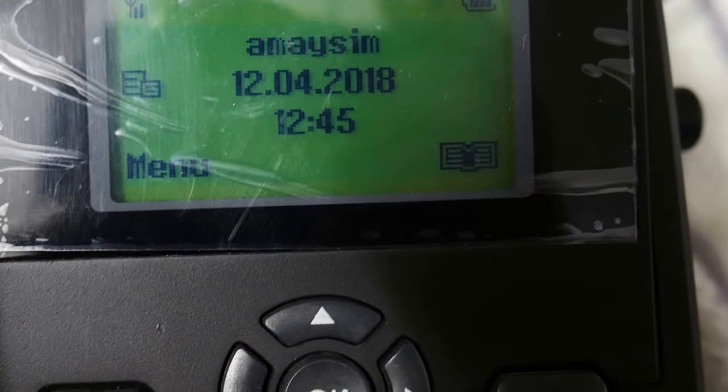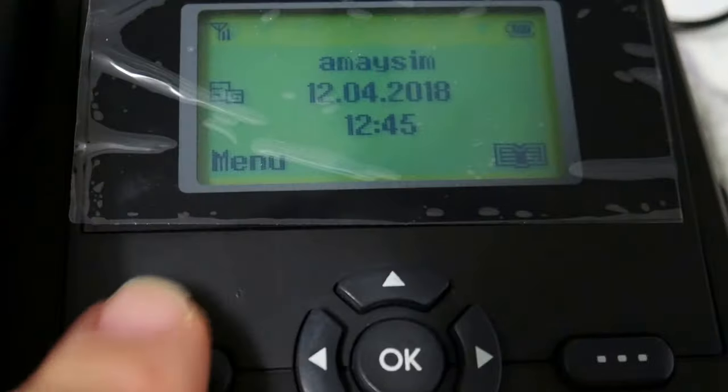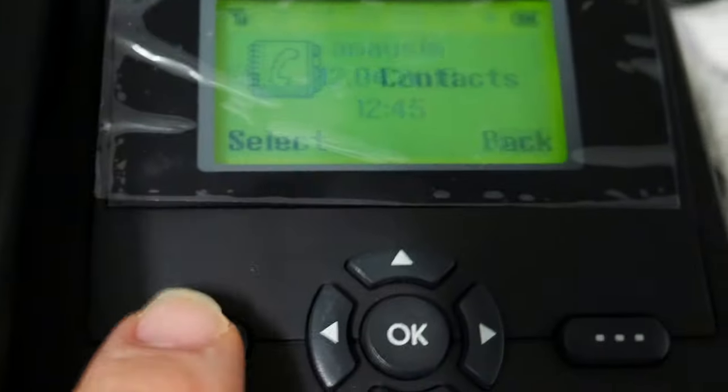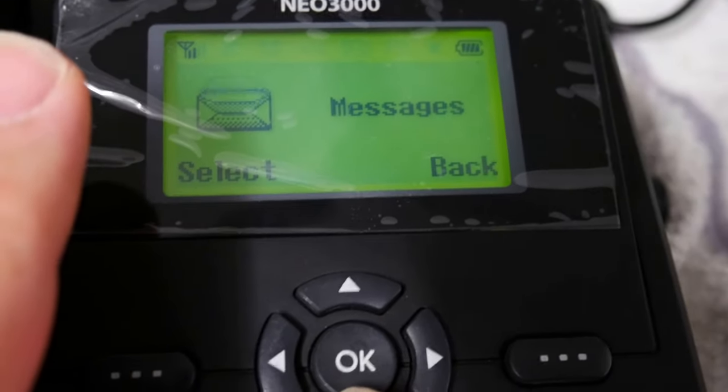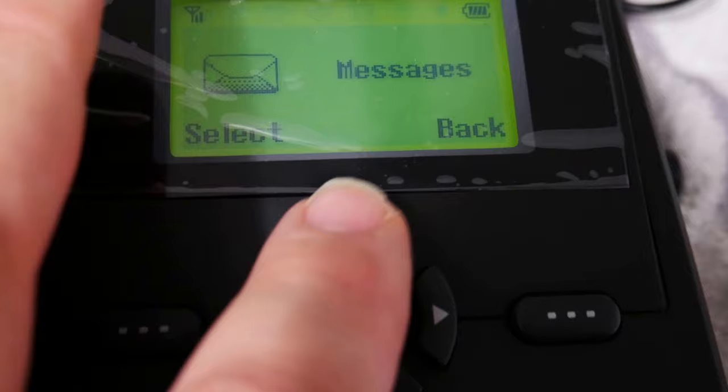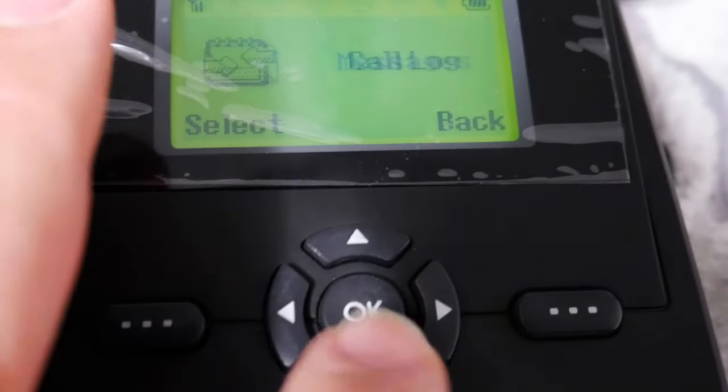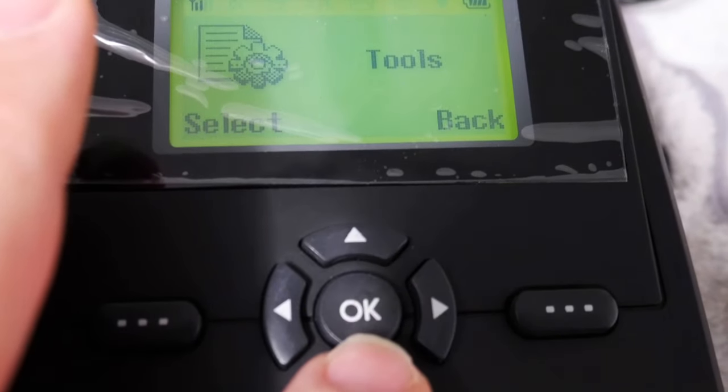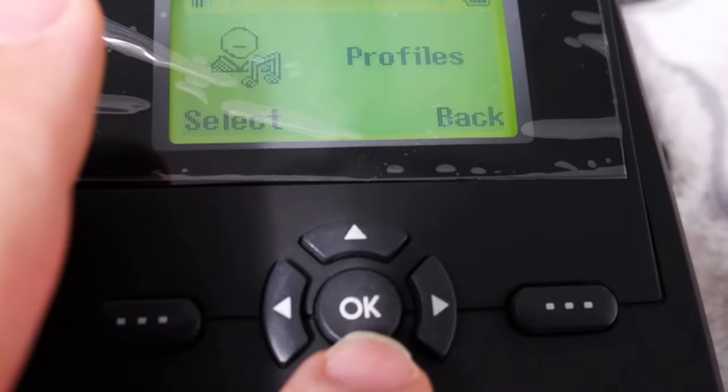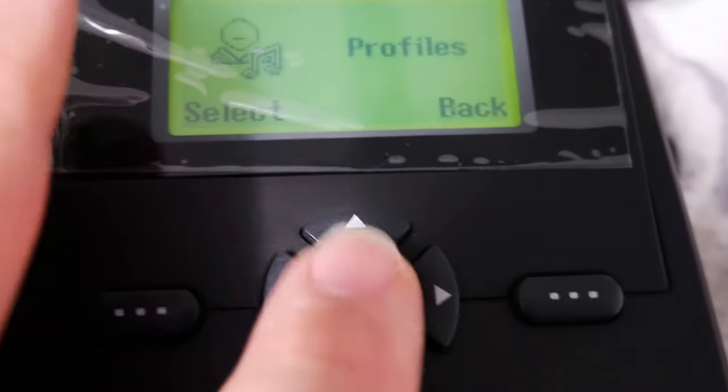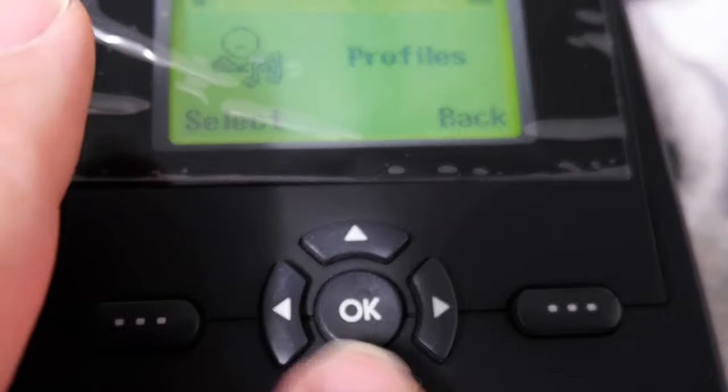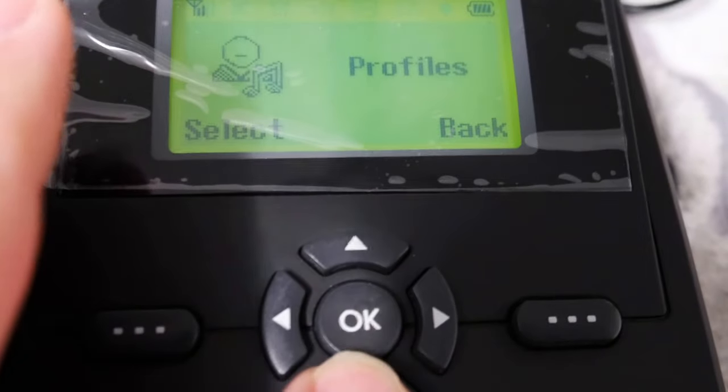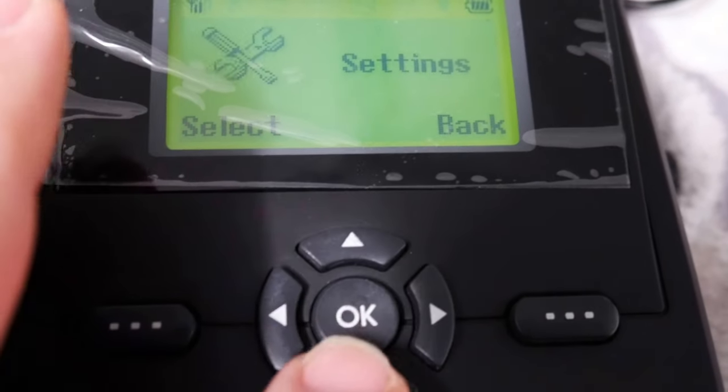Okay, so it says Amazing SIM. You have the menu—this button here where you can go through. You've got contacts, messages, it'll do SMS, call log, tools, profiles. That's the sound profile, so in there is the volume to turn it up and turn it down. I won't go through everything. There's the settings.